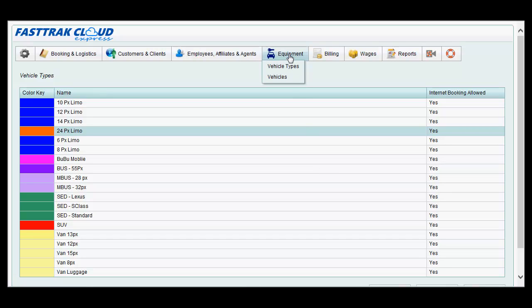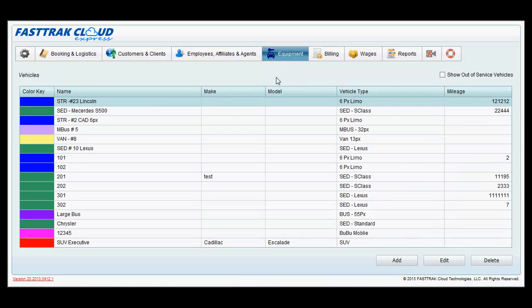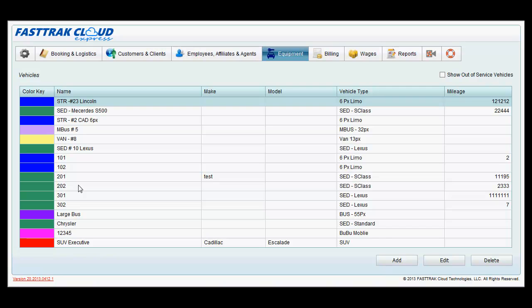Under here, you have the vehicles. These are generally the vehicles that you own within your organization. They may be labeled any way that you prefer, such as 101, 102, sedan 1, sedan 2, sedan 3, so on and so forth.